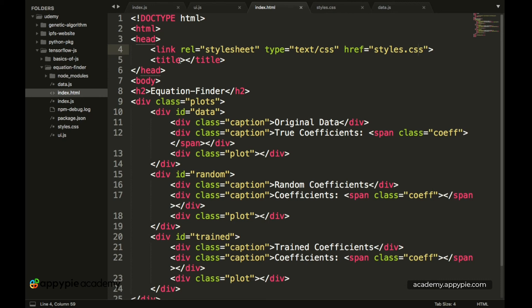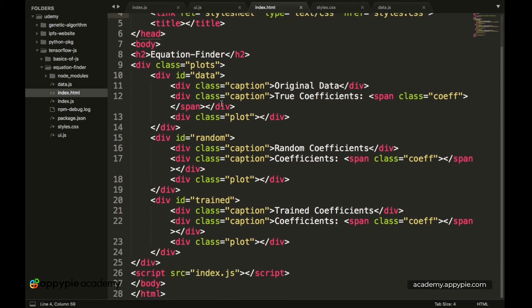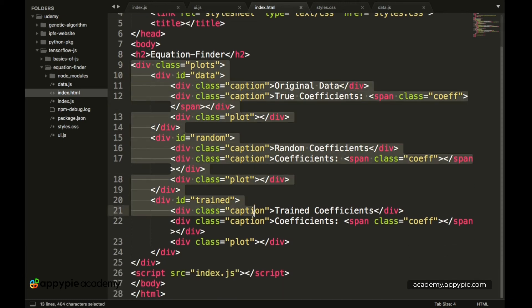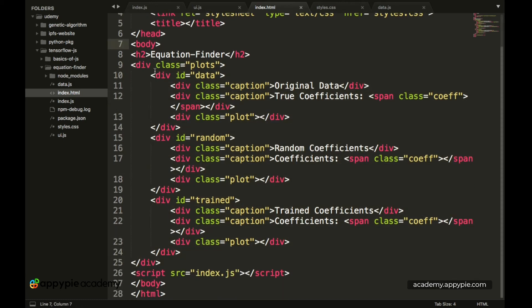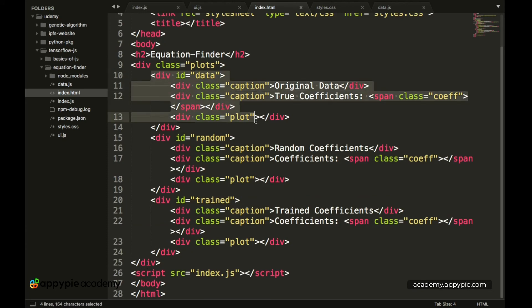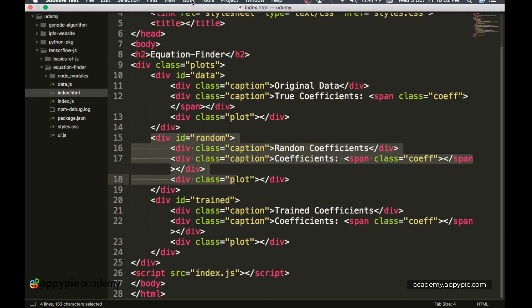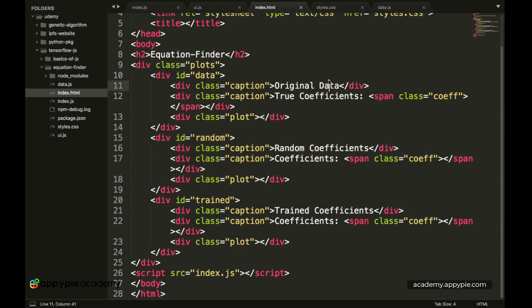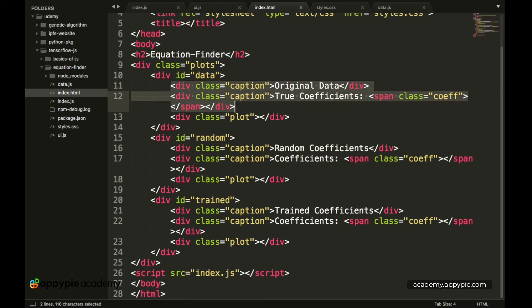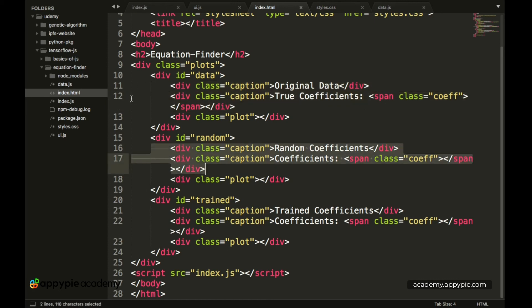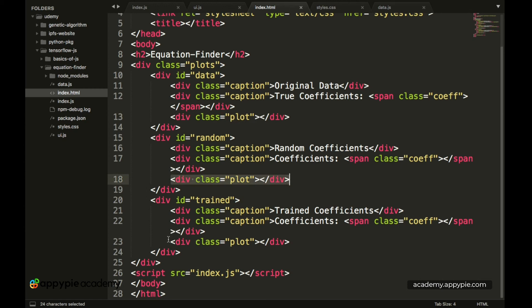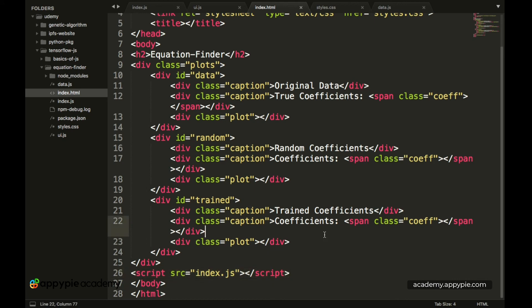So we have created an h2. Then we have created the div which will hold all of the main data. Then we have created three smaller divs which will hold the individual sections which are the data, the initial data, the random data and the trained data. Then inside of those we have created the divs for caption which will contain the initial information. And then we have created a div for the plot which will contain the graph.